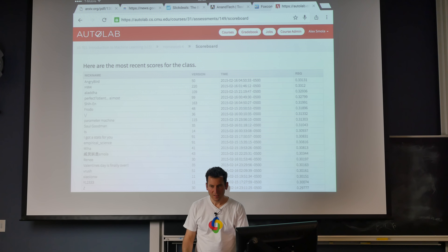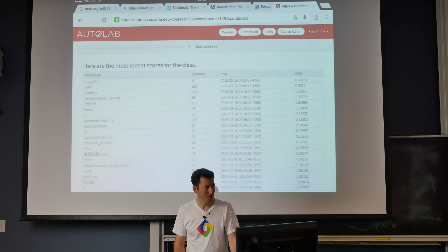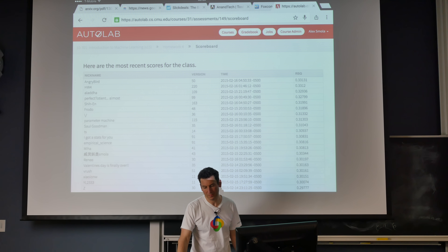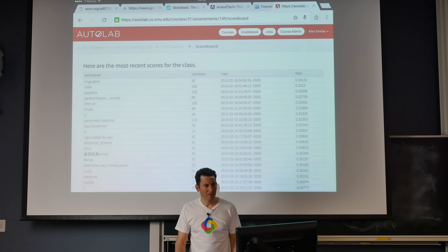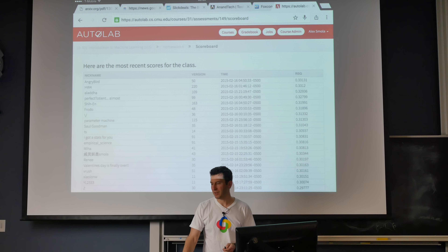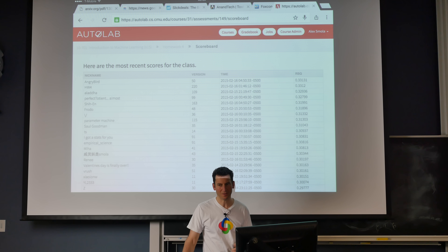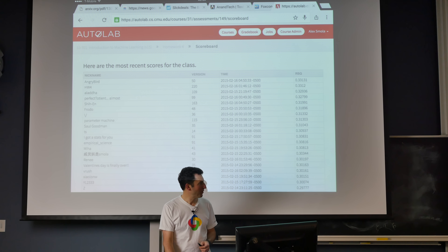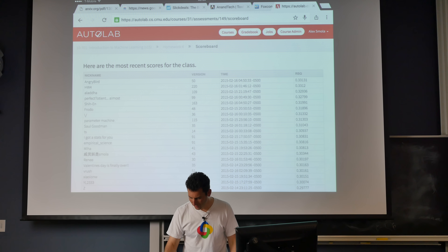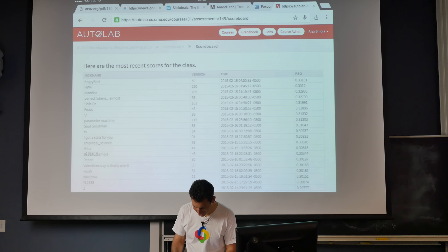Welcome to today's class. We'll make a fair amount of progress on kernels and optimization. Today we're going to do more support vector machines, support vector regression, and maybe novelty detection depending on how time goes. But before that, let me point out the lucky winners of this homework.